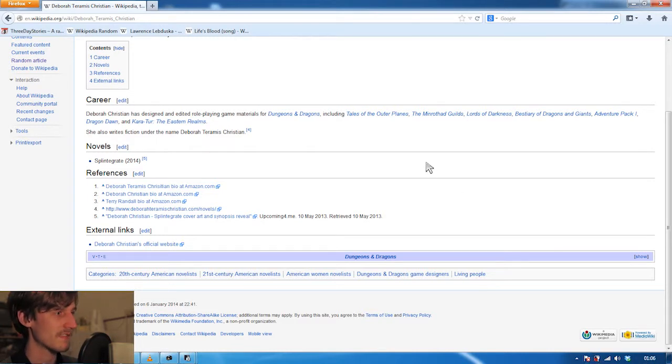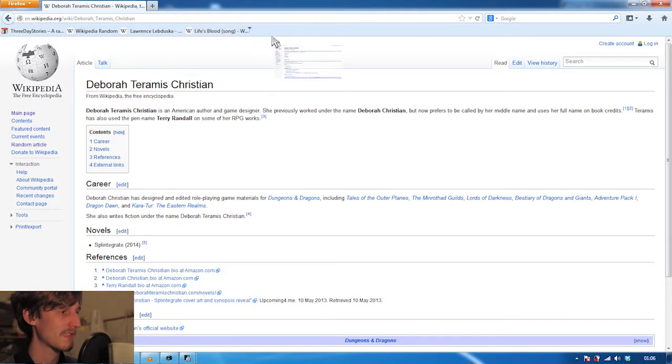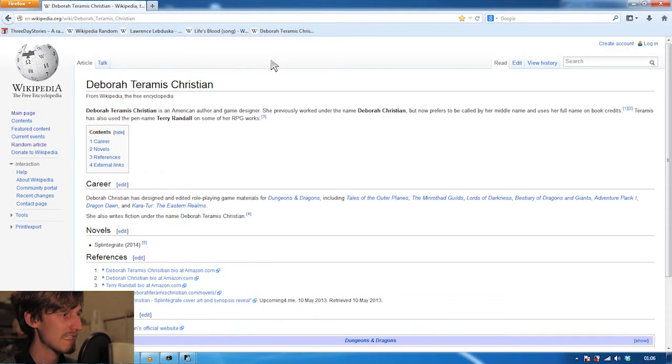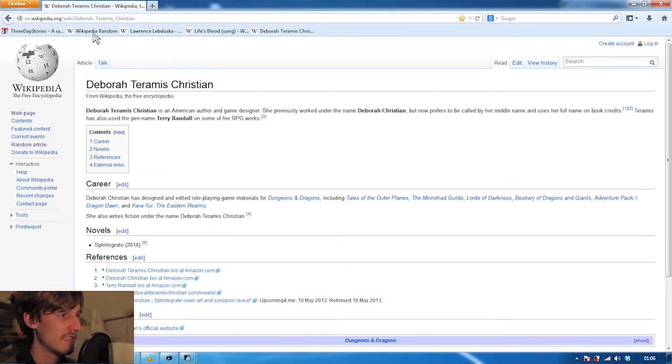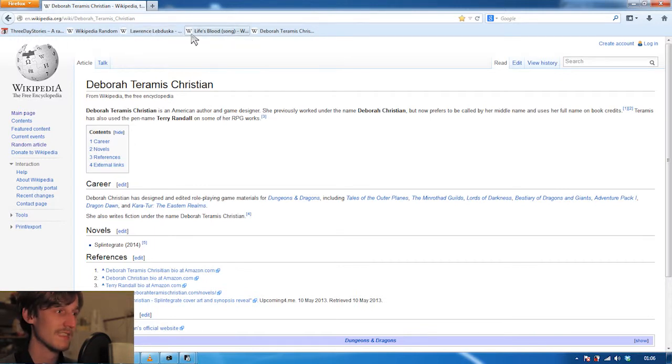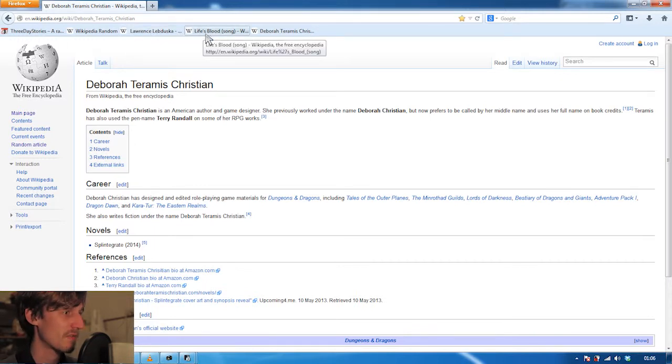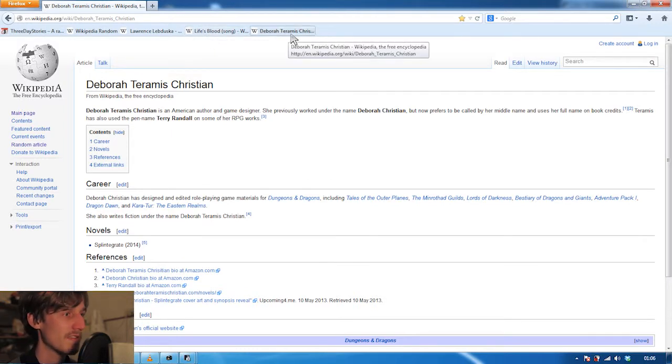Oh that's much more difficult than last time. We got Lawrence Lebduska, artist who lived in the first half of the last century. We got Life's Blood which is a song from 2001, and we got Deborah Tamaris Christian.